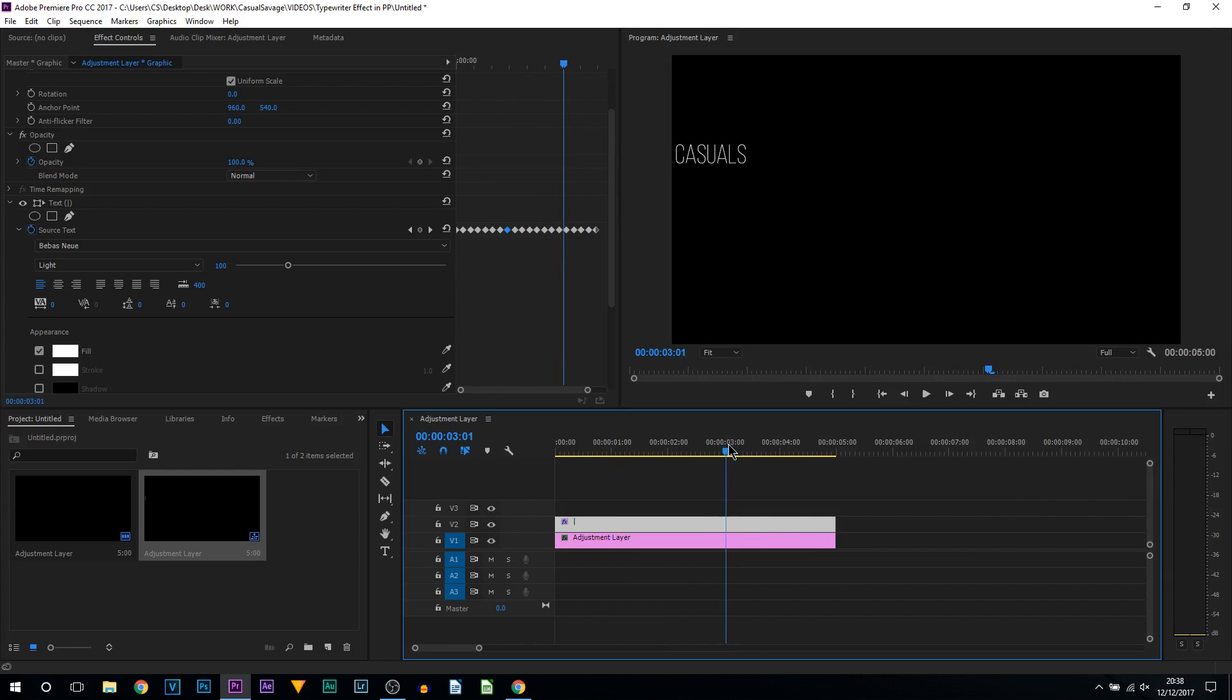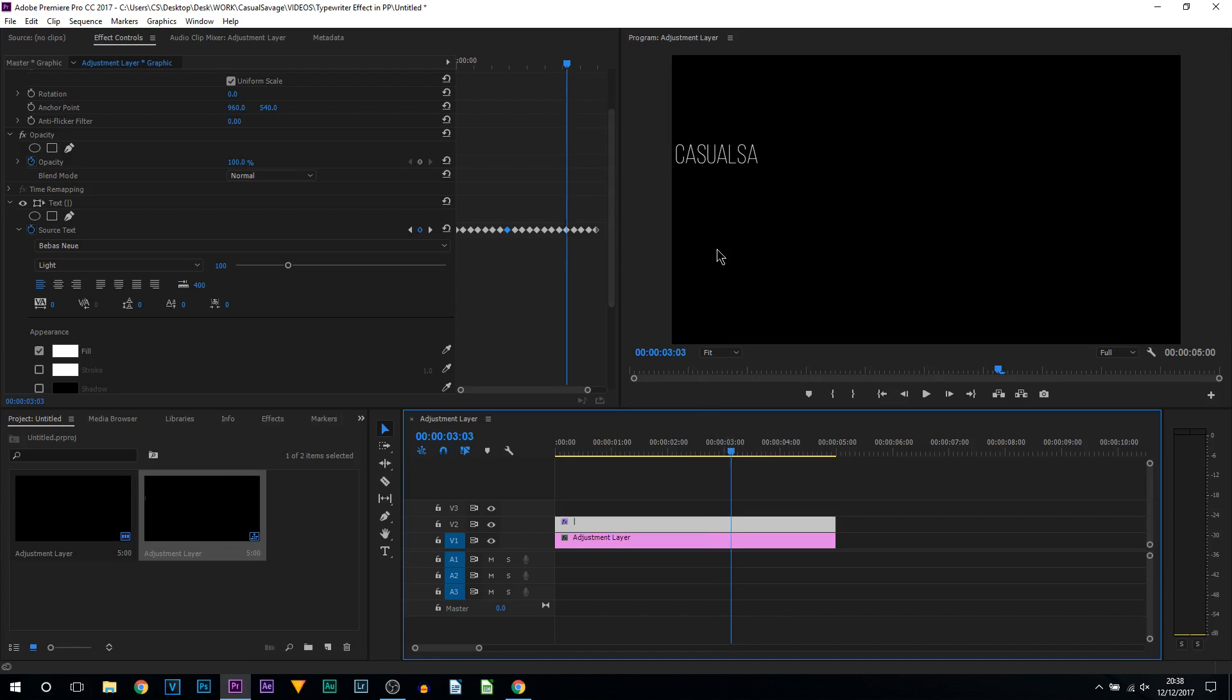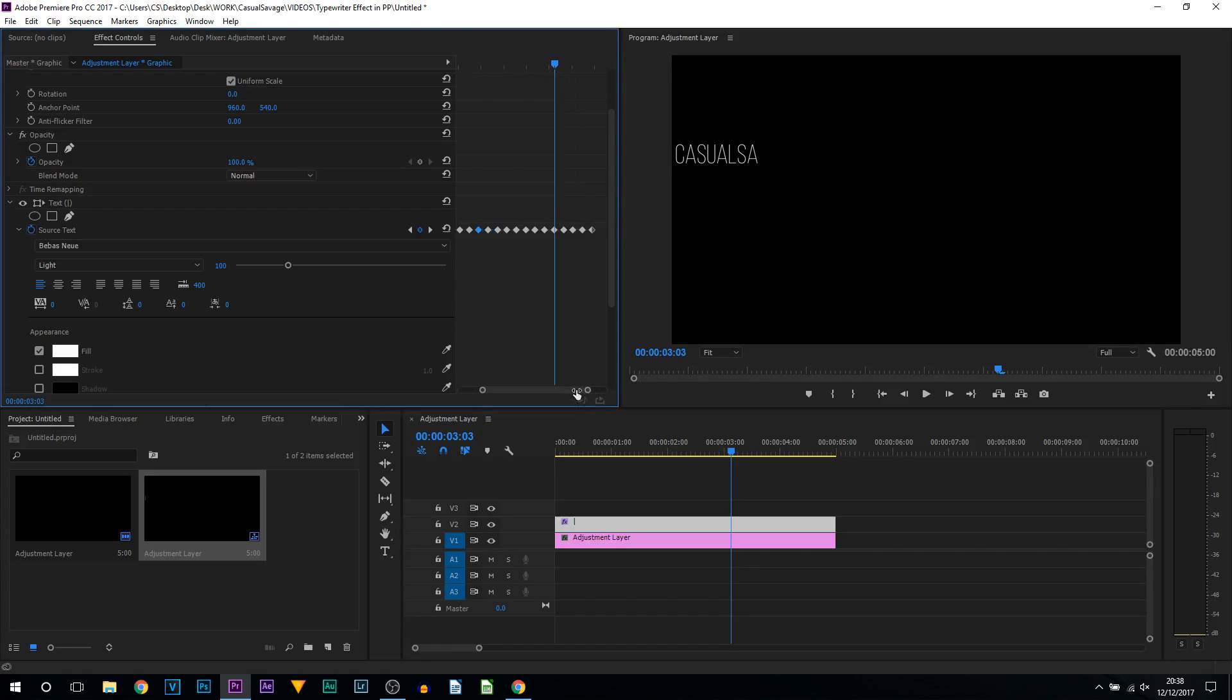Now you can be really creative with this. You can create backspaces as if you've made a mistake. You can add a pause, so after where it says casual, you can pause for maybe 10 frames, and then it can just type out savage. And I'll actually show you that now, because it's super simple and super quick to do.